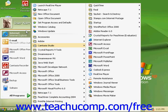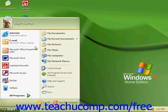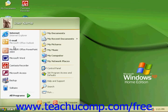The Start menu is comprised of two parts. The part above the separator line is known as the Pinned Items List. The items below the separator line is known as the Frequently Used Items List.